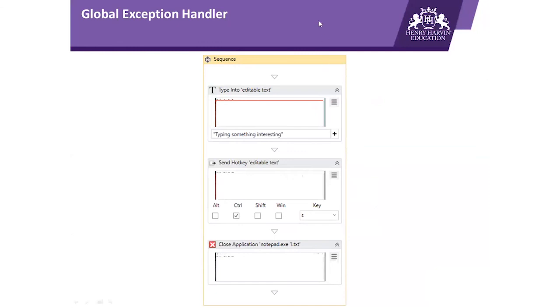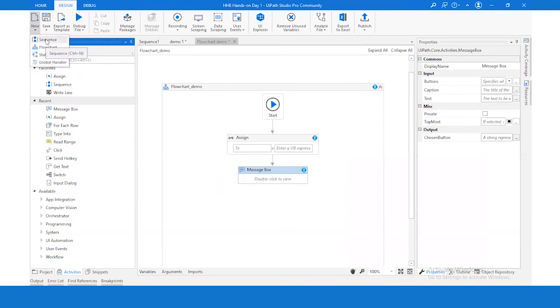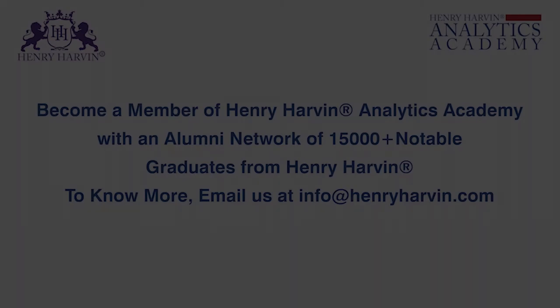So guys, that's all for today's session. Today we have discussed about the layouts which are available in UiPath. We have discussed about four layouts which are available, so you can choose any of the layout from this button: Sequence, Flowchart, State Machine, and Global Handler. We will be using these layouts in coming sessions for creating our workflows on different scenarios. Bye bye and take care.